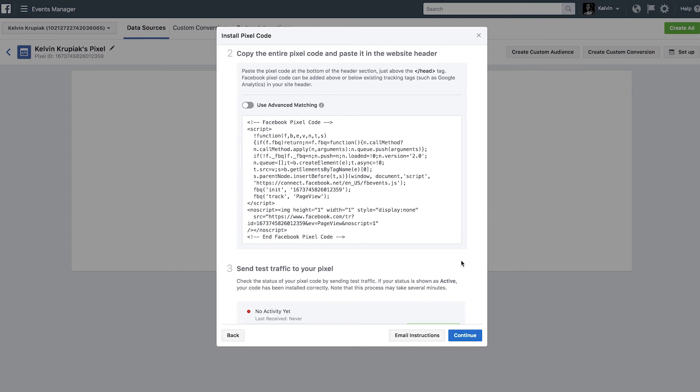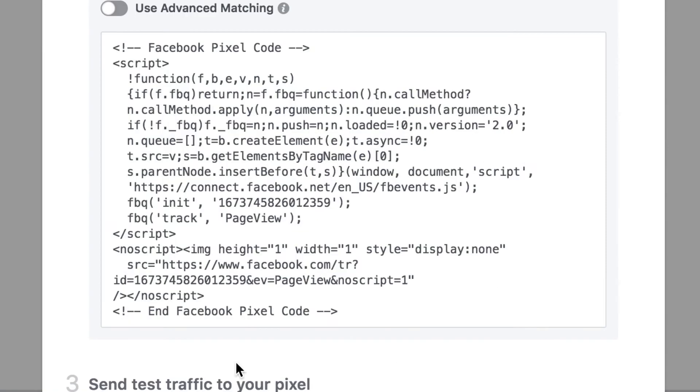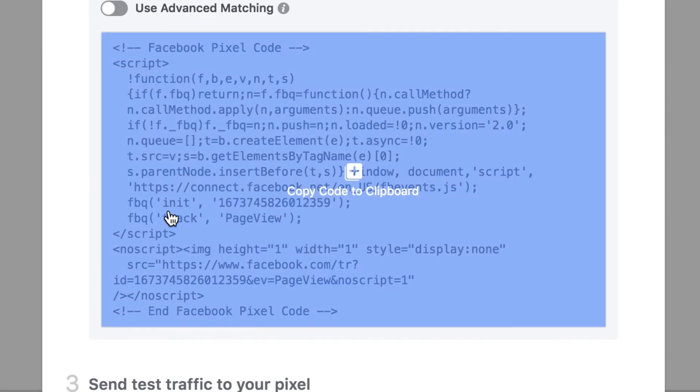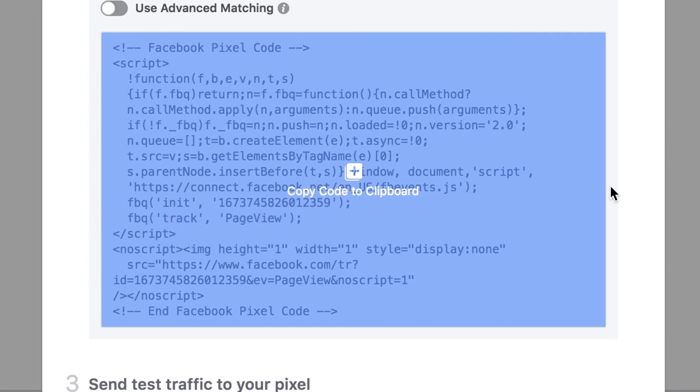Here we are back where we would copy the code that we were going to paste into our website. If you see right here, you'll see FBQINIT. And that number right there, it's highlighted by the blue right now. So hopefully you guys can see it okay. But that number is the Pixel ID. That's what you would want to copy into the Pixel Your Site plugin.